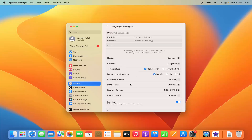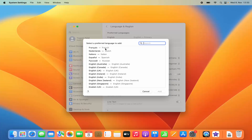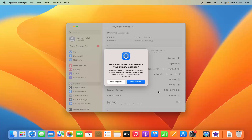Let's say I want to add one more language. By default I have two preferred languages and English is the primary language. If you don't see your language in the preferred languages list, you can add one by clicking the plus button. For example, I'll choose French and then click Add.